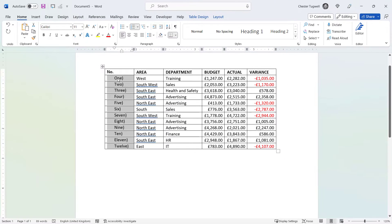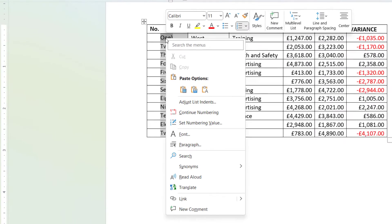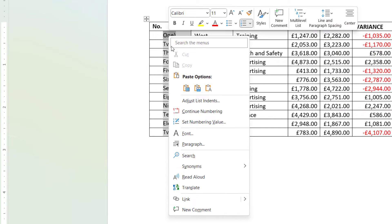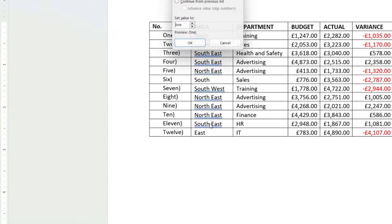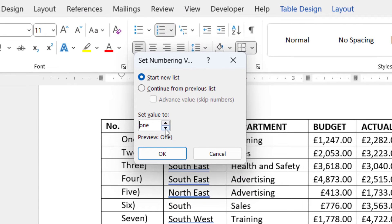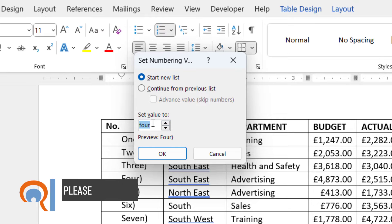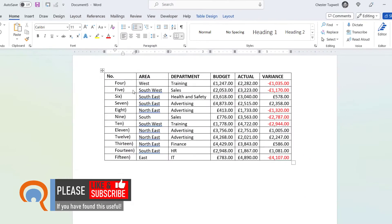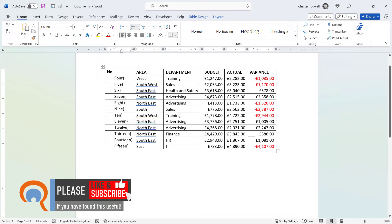You can also define what number your sequence starts at. If you right-click on the first number and go to 'Set Numbering Value', you can specify the number you want to start with — for example, four.